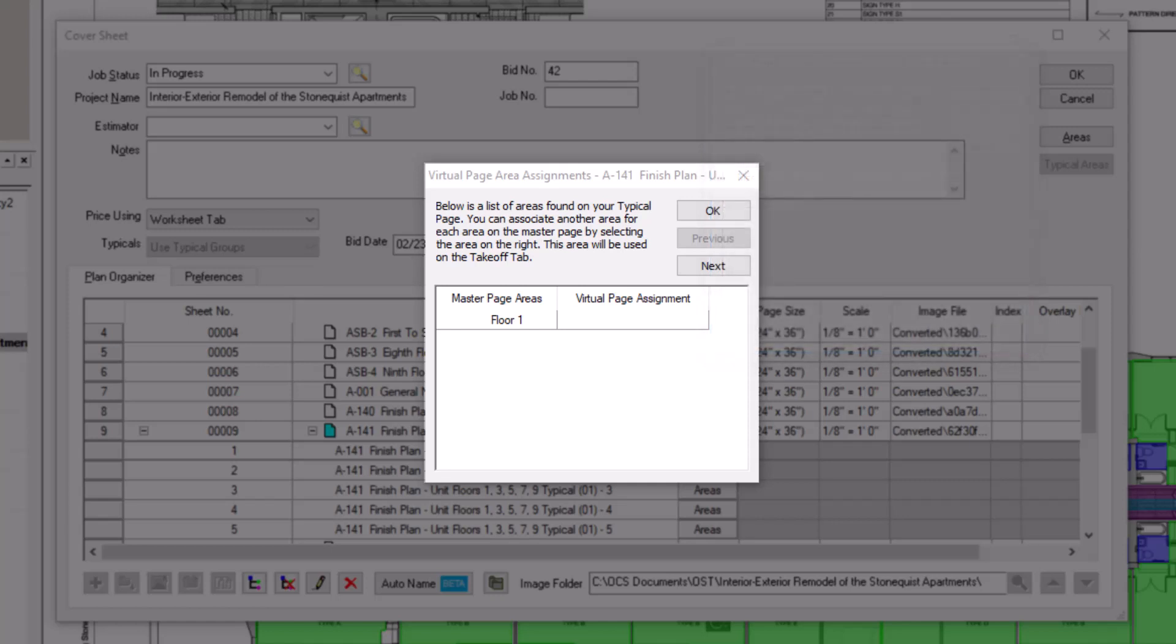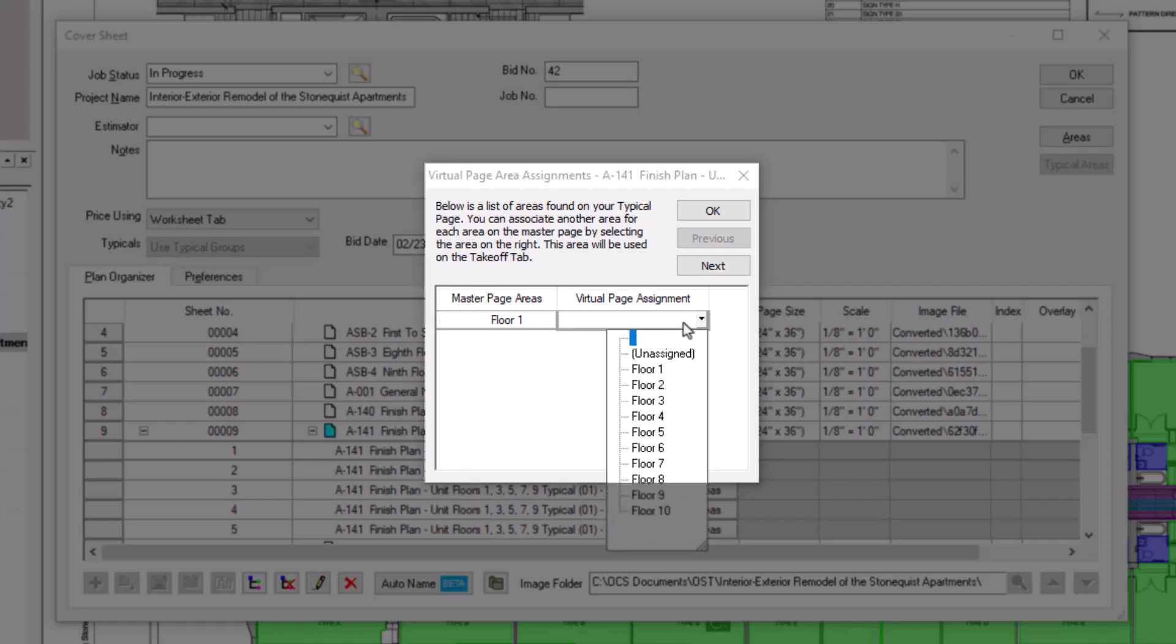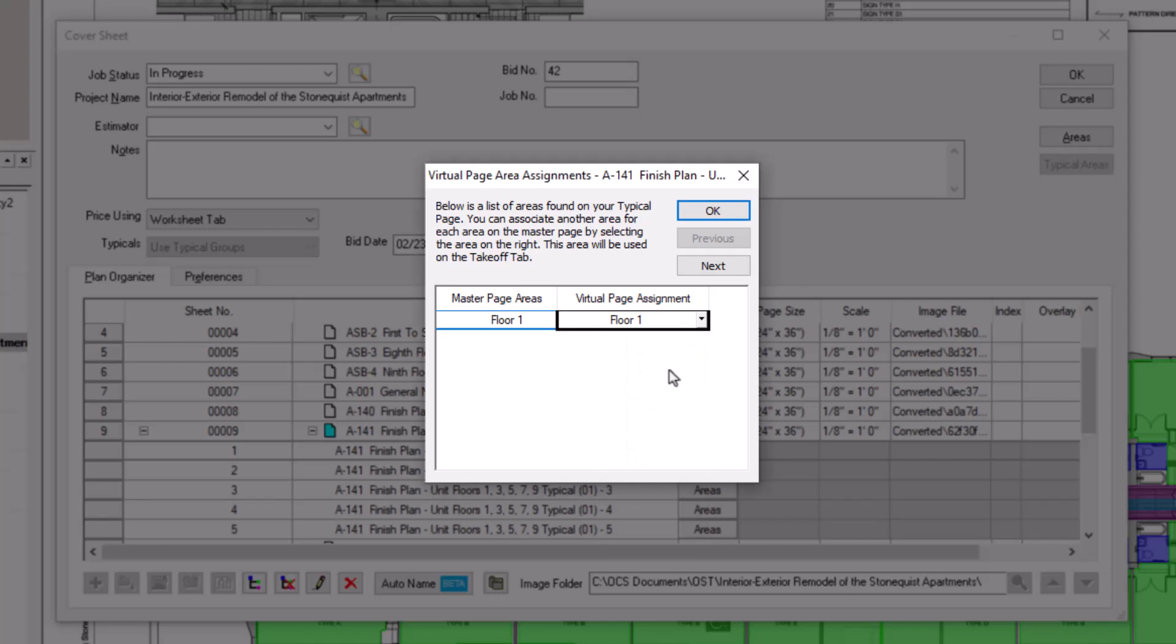The Virtual Page Assignment column is where you actually apply your bid areas to the virtual sheets. So click in the cell and navigate down the list of existing bid areas to find the one you want to apply to this sheet. Once you've selected the appropriate bid area, then press OK.